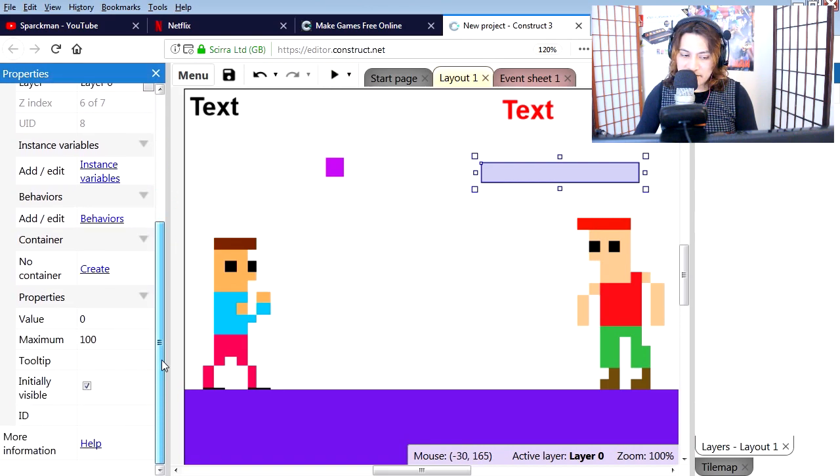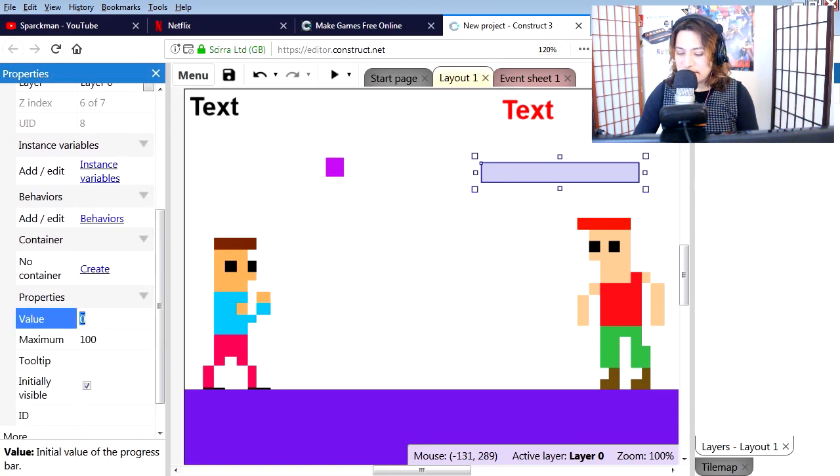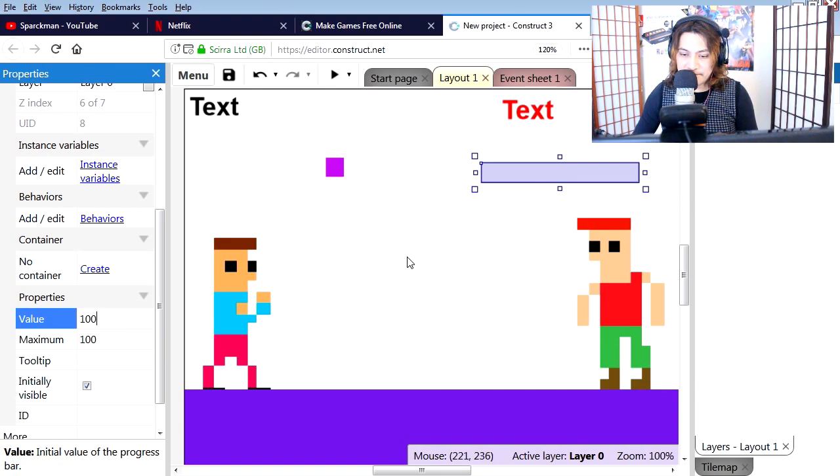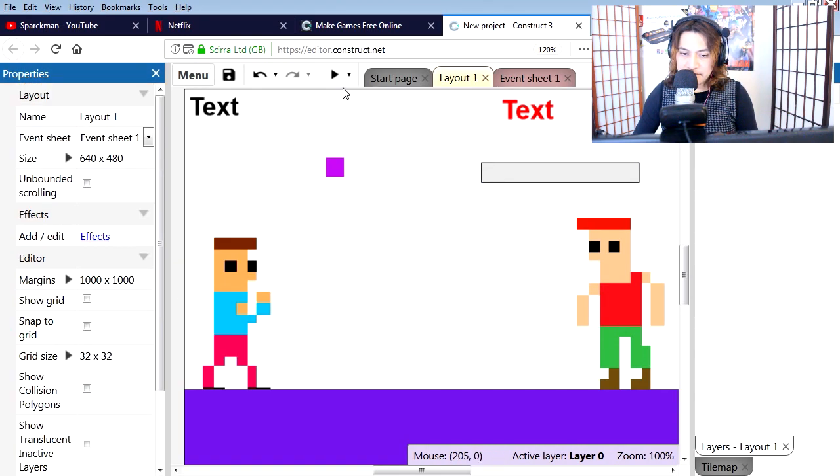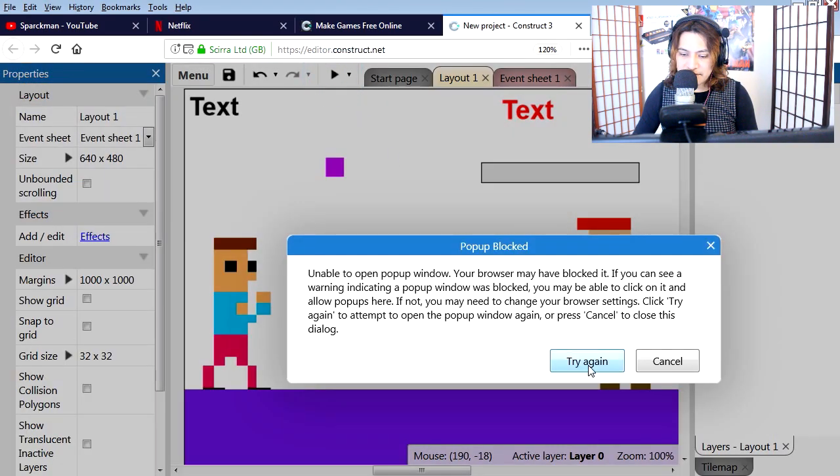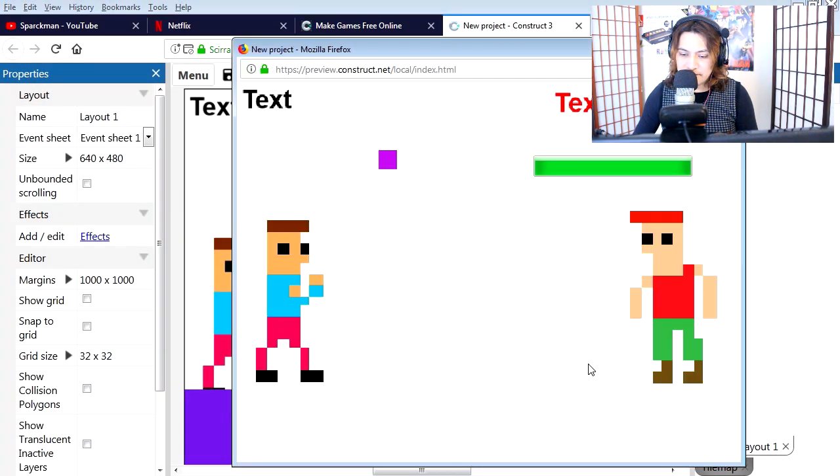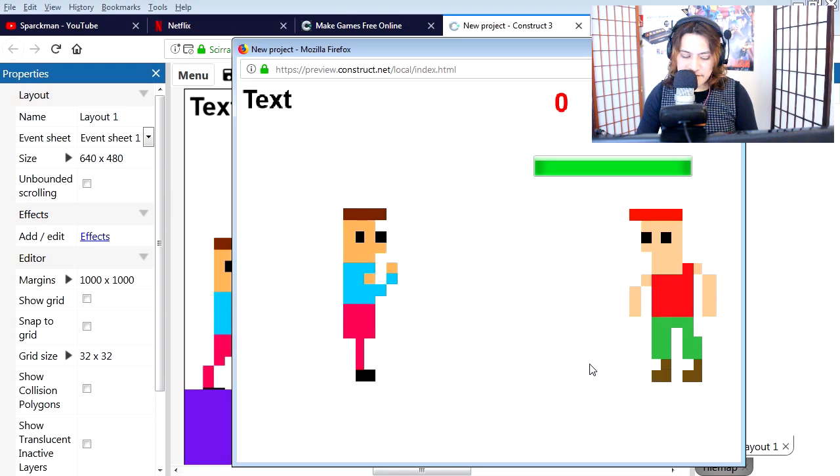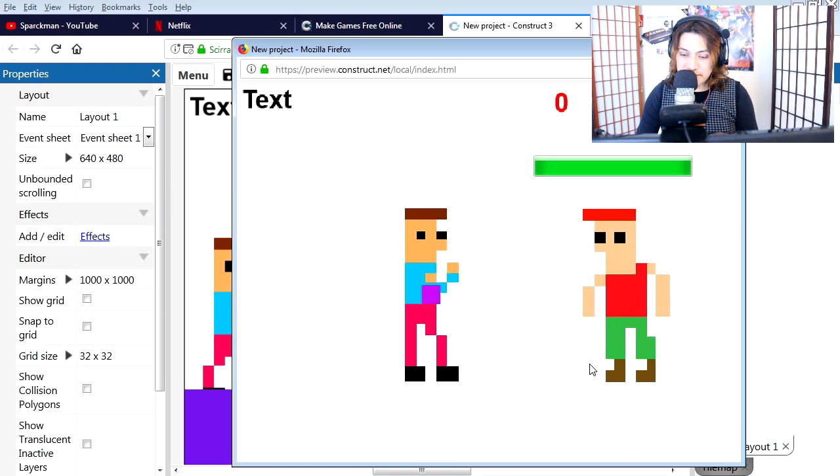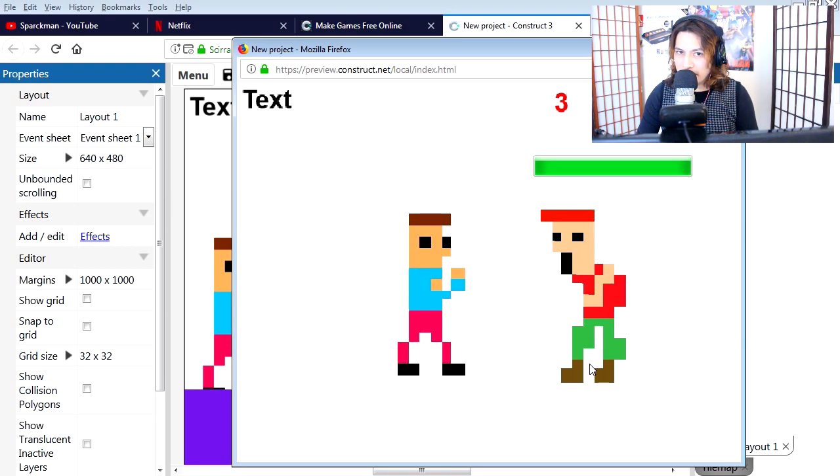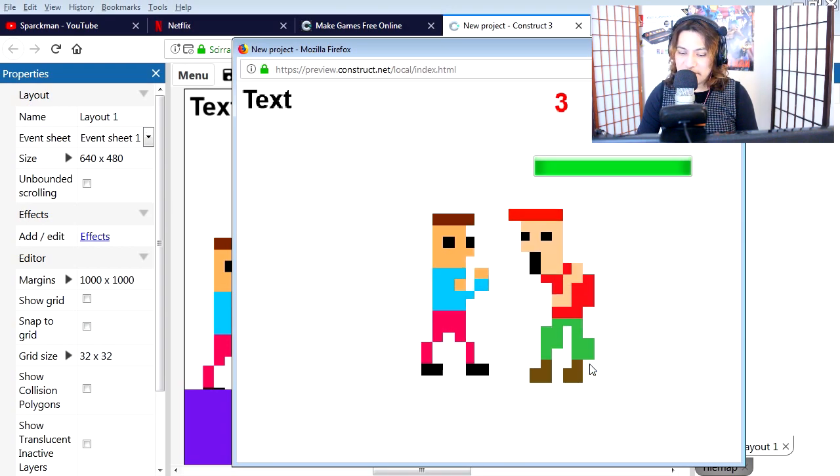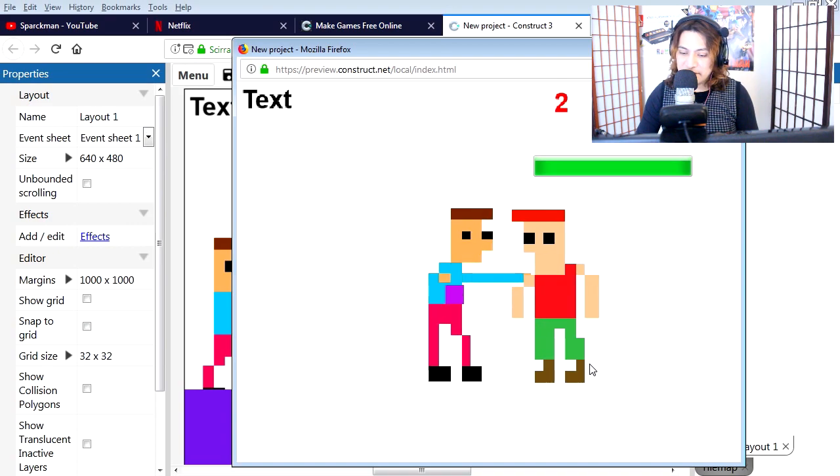Let's go to properties and set this to 100. Run this. Now when you run this, you're going to notice that nothing happens, and that's because we haven't done anything yet.